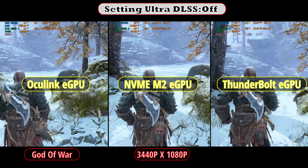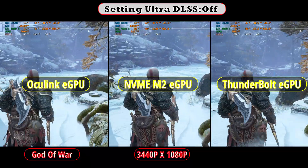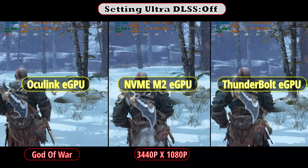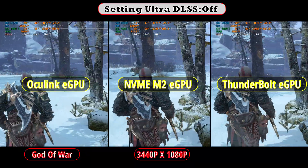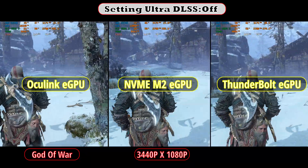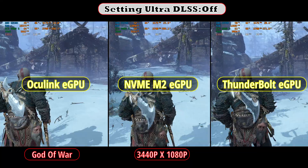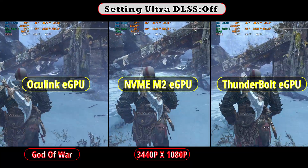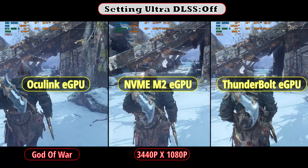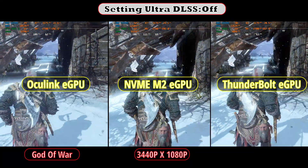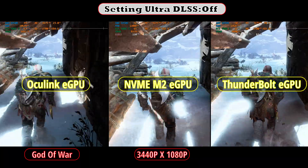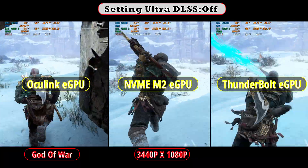Now with DLSS disabled, the results summary shows that the performance difference between the NVMe M2 and the Oculink is really close to none. We can also notice that the Thunderbolt connection type did really, really well.